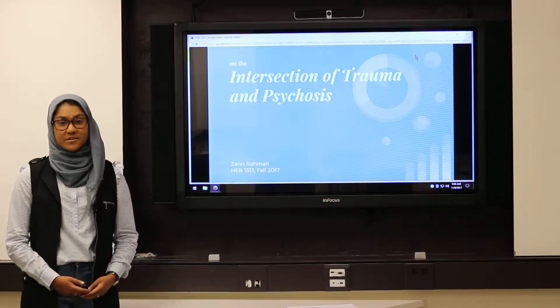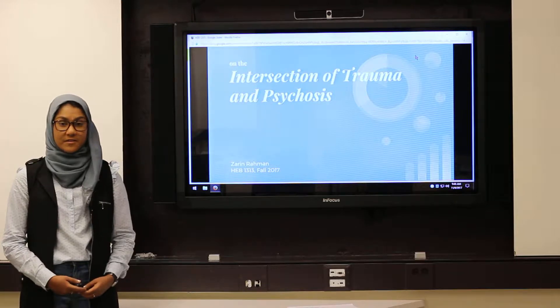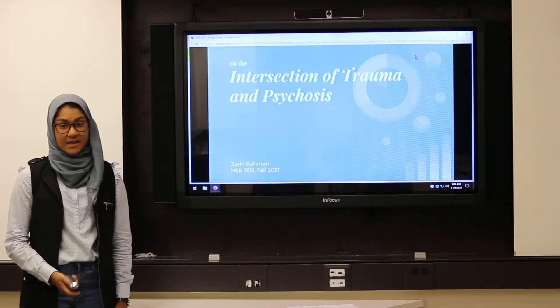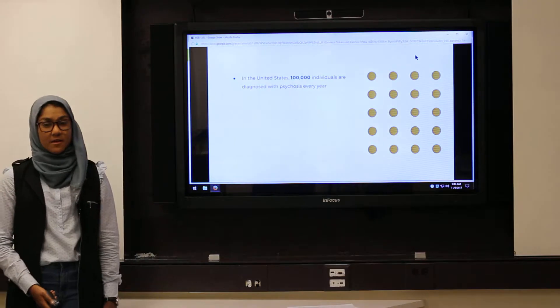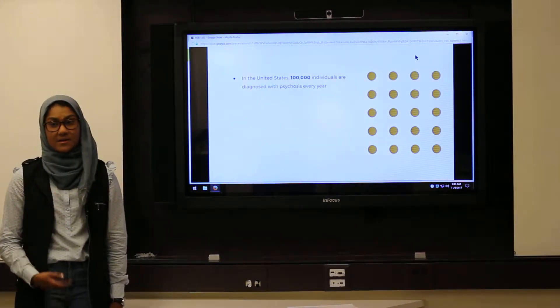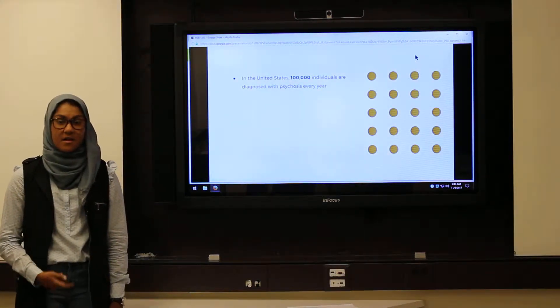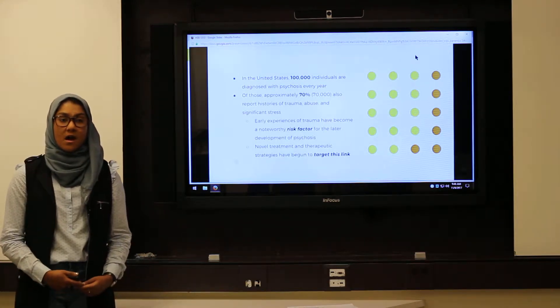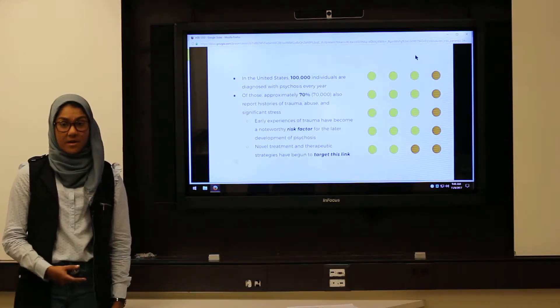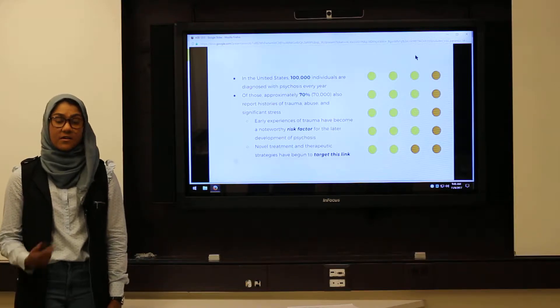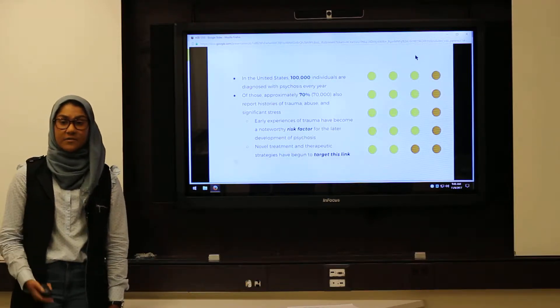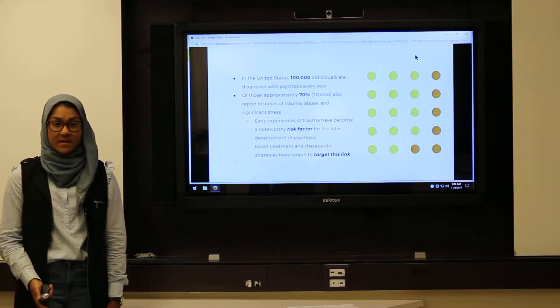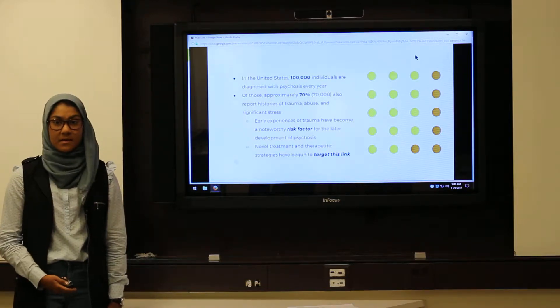Although research in the intersectional field of trauma and psychosis is relatively recent, the link has existed for decades. In the United States alone, approximately 100,000 people are diagnosed with psychosis every year. Of these, approximately 70% report histories of trauma. Because of this prevalence, scientists have identified early histories of trauma as a risk factor for the later development of psychosis and have begun deeper investigations of this relationship.